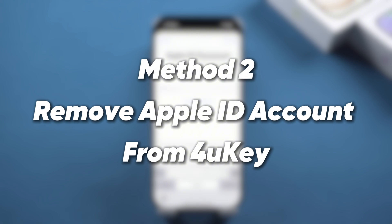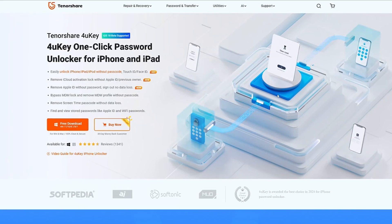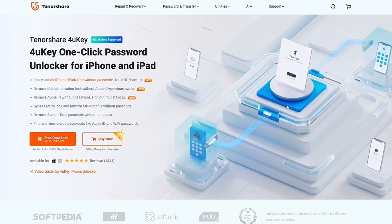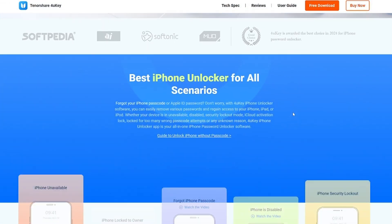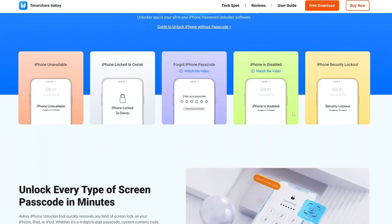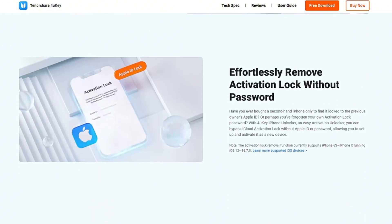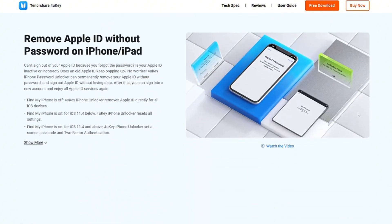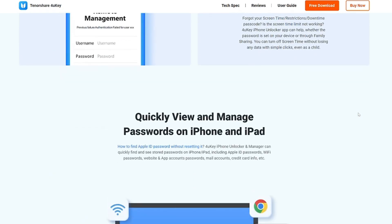Method two: Remove Apple ID account using Tenorshare 4uKey. For those of you wondering how to log out of your Apple ID without a password, in some cases it's smarter to use software to help you. We recommend Tenorshare 4uKey as a powerful iOS screen unlocking tool — it can easily remove Apple ID from iPhone and iPad with simple operation and a fast process.